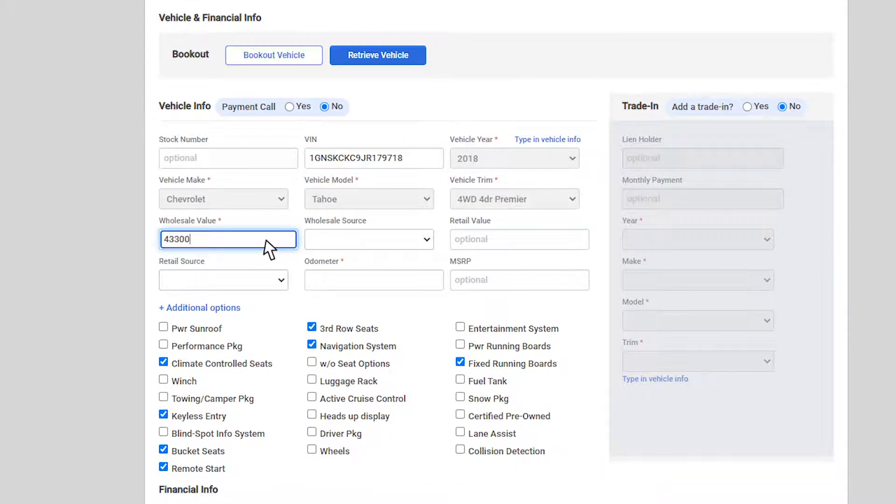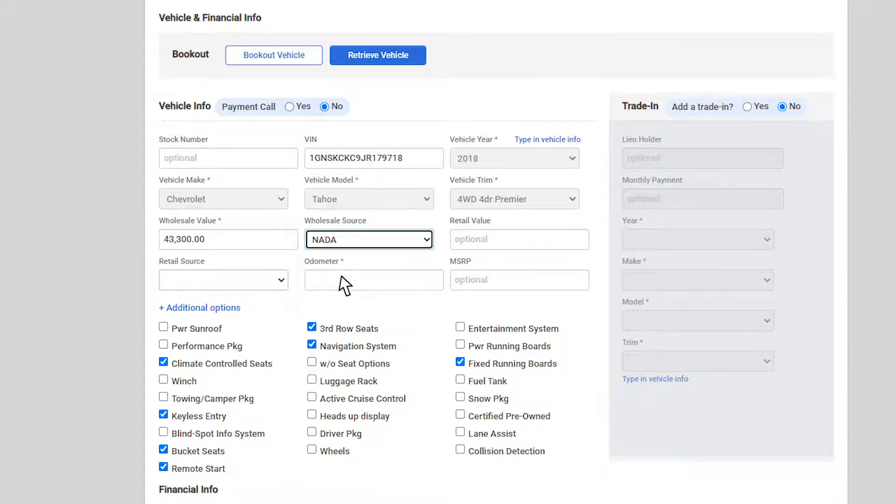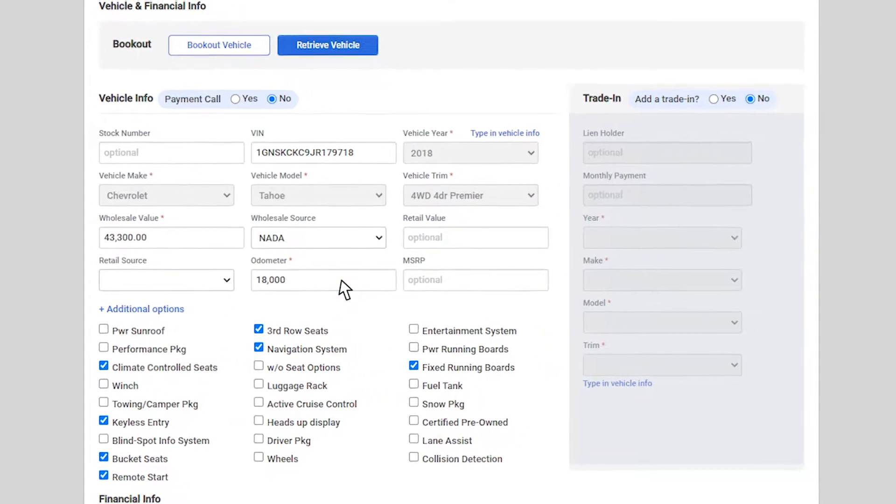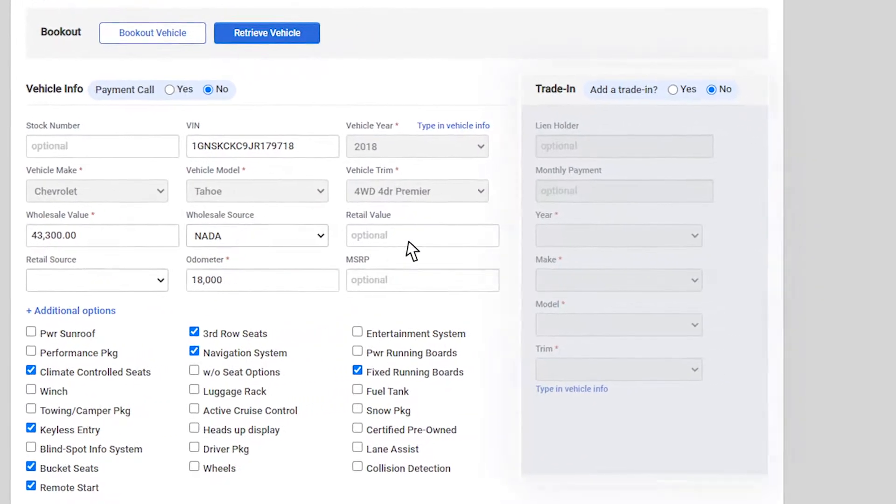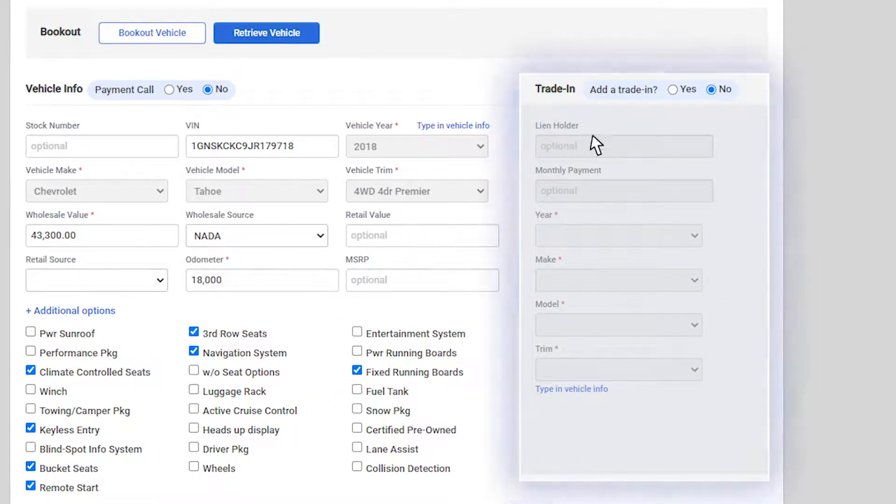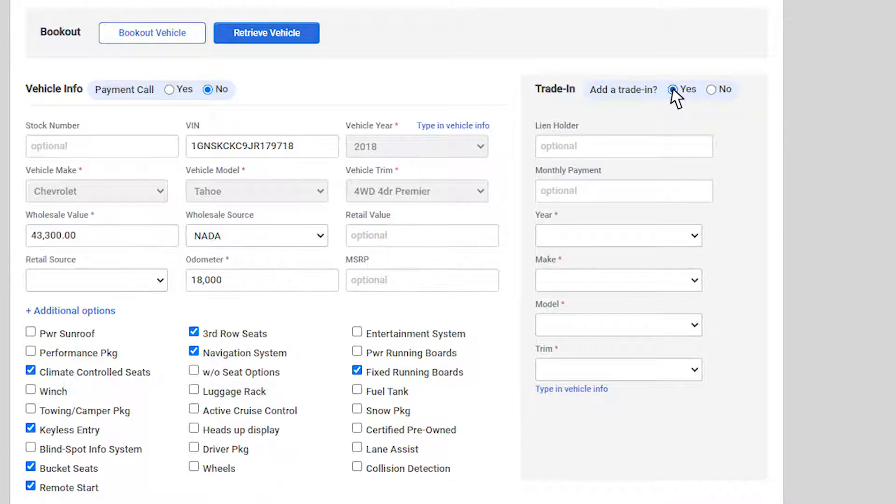Enter the wholesale value, source and then the odometer for the vehicle. If you have a trade-in, you will see the trade-in box on the right. Select Yes to enter the trade-in information.